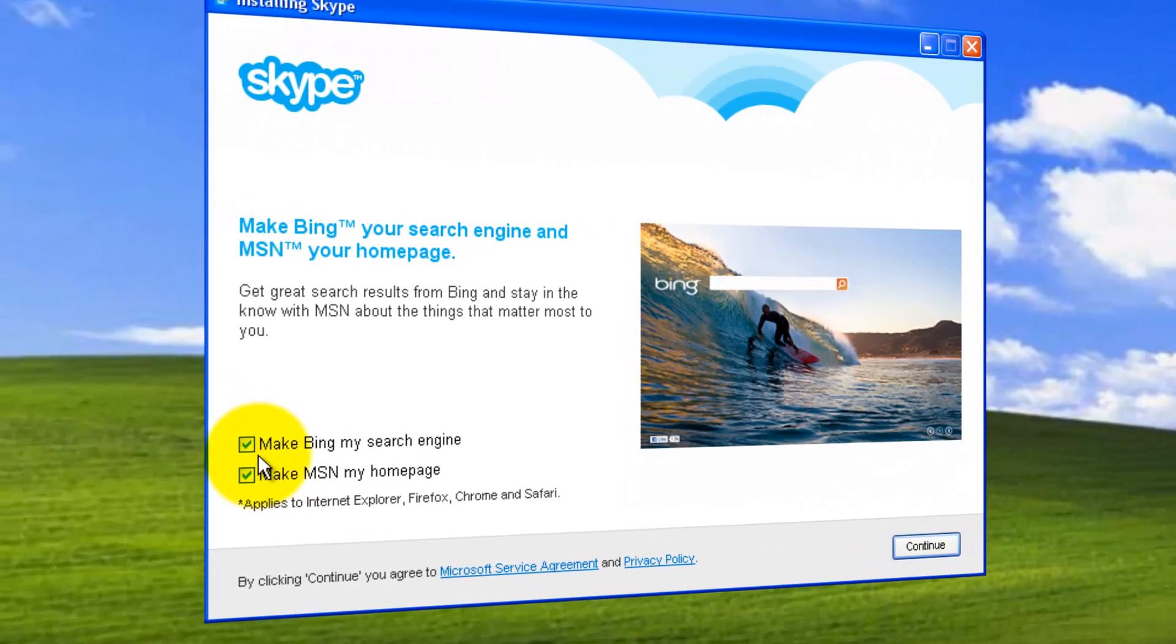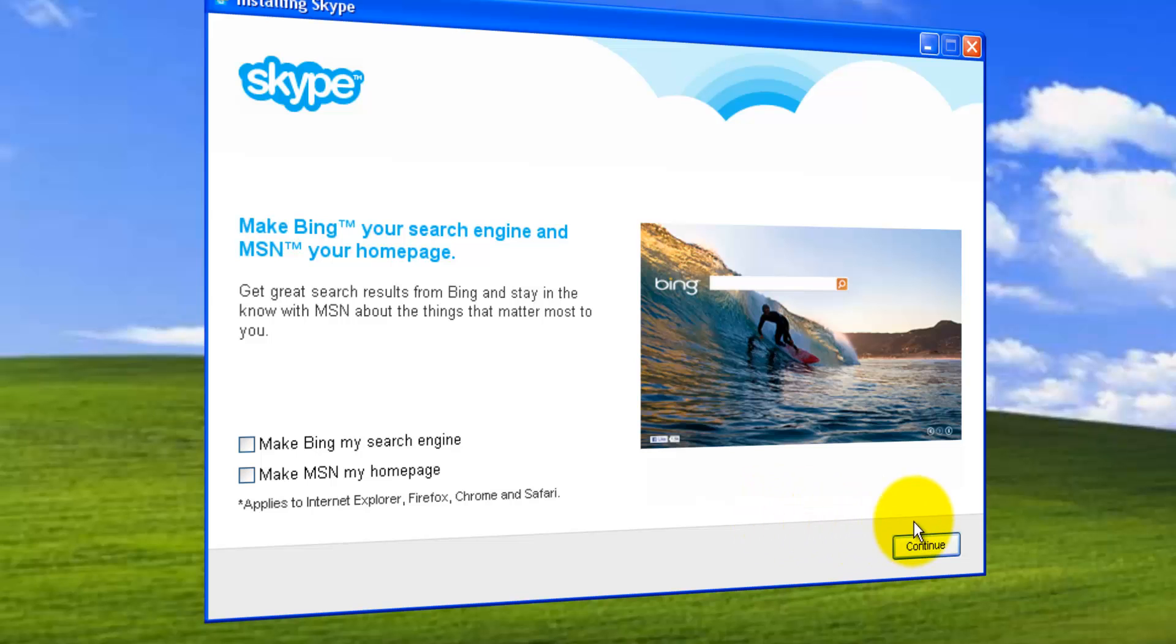You can go for Bing as the search engine or these two. I'm not going to go with that. Click next.